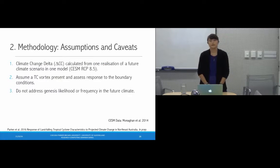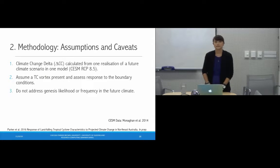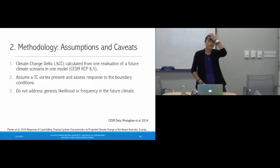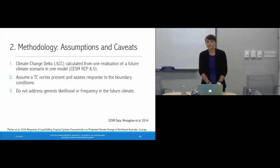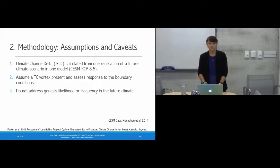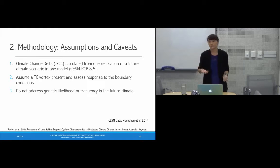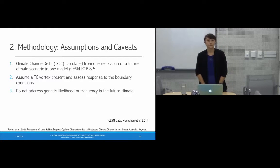Some caveats of this approach: the climate change delta is calculated from only one realization of one future climate scenario from one model — the CESM, also developed by NCAR — and only the RCP 8.5 scenario, so we don't address future climate variability. However, CESM is a physically realistic model that represents roughly the median of the ensemble spread. This method also assumes the tropical cyclone vortex is present; we're assessing the response of that vortex to boundary condition changes, and we're not addressing genesis likelihood or frequency in the future climate.